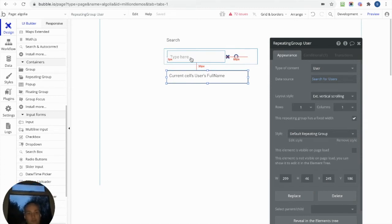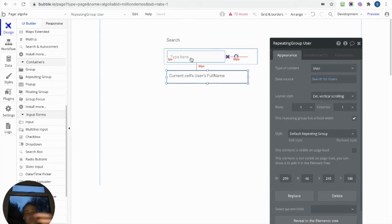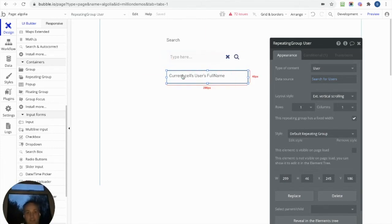Rather than having it constantly searching as you're typing, which can cause delays, and obviously as you start to type letters it would be doing a search, you don't want it to start searching until you've completed whatever you want to search for and then click the button.